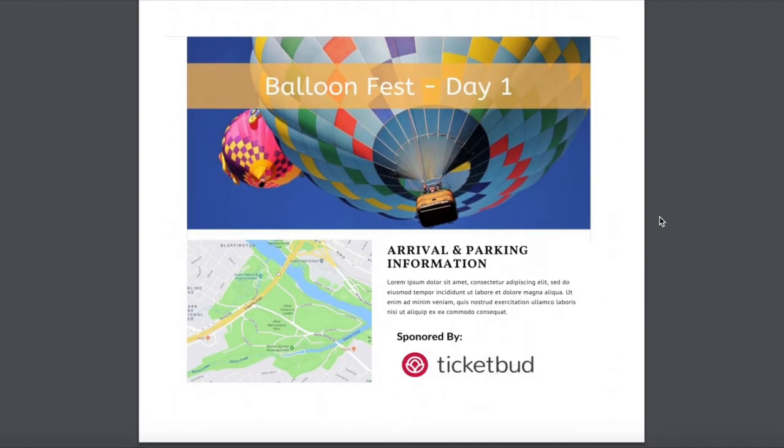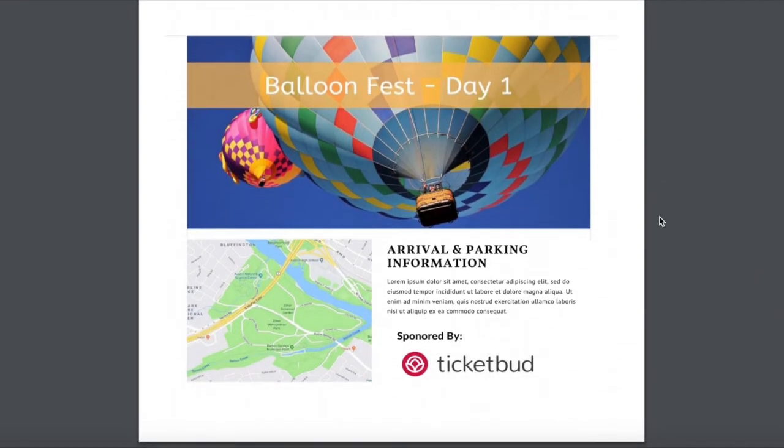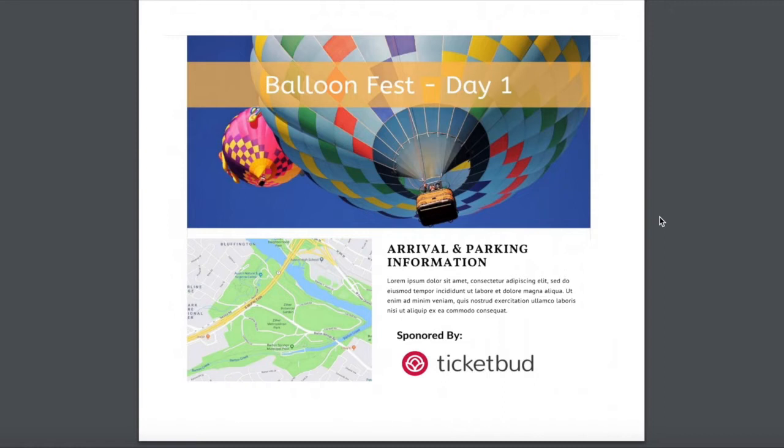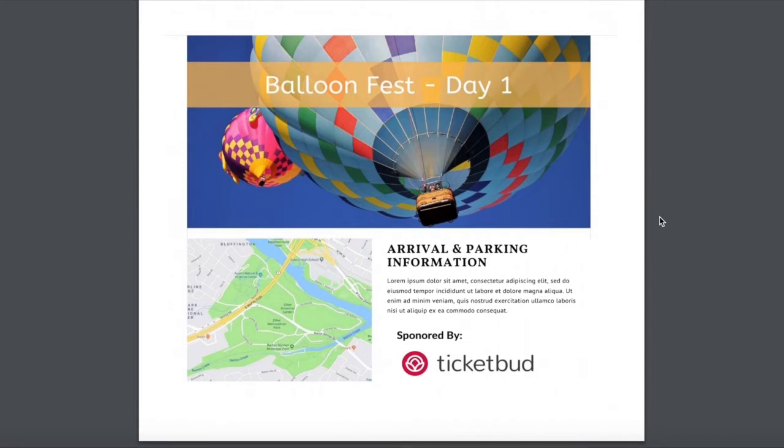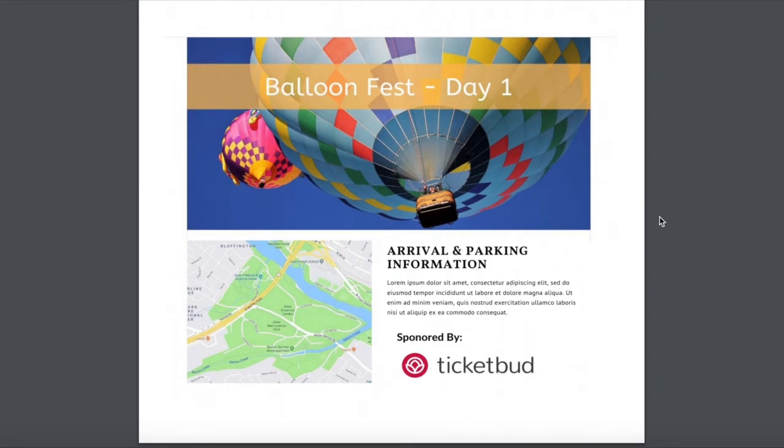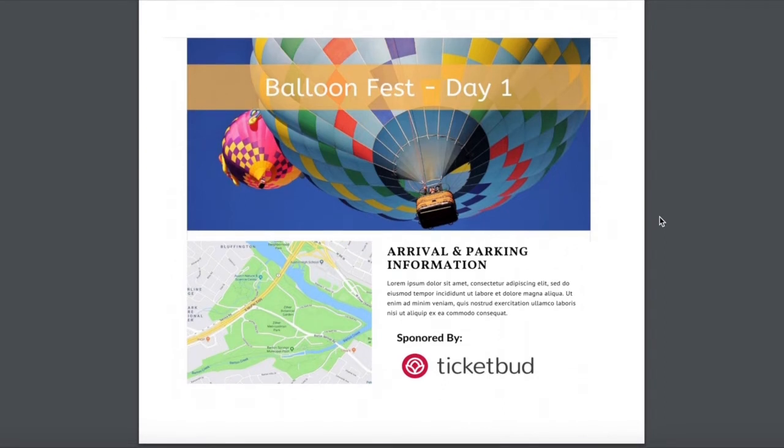So an example of that is something like this. You can add your own branding, maps and parking information. It's completely up to you.